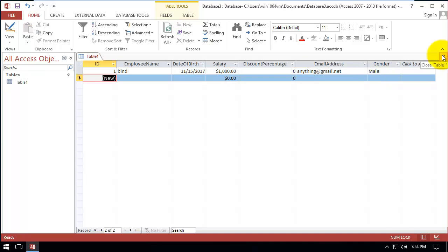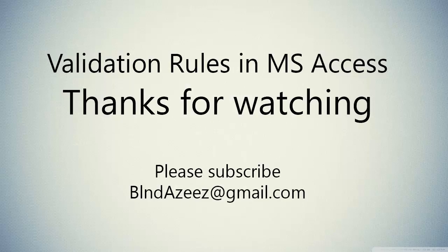That is it for validation rules. They help a lot with data entry and setting restrictions. Thank you for watching — subscribe for more videos and let me know what you think in the comment section.